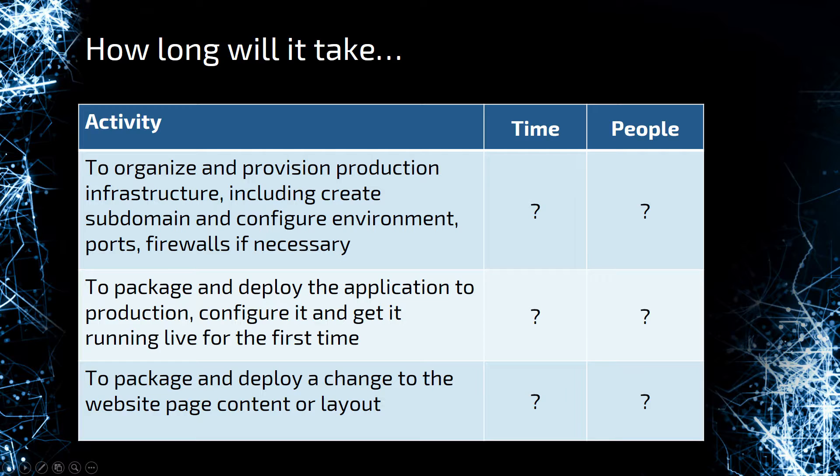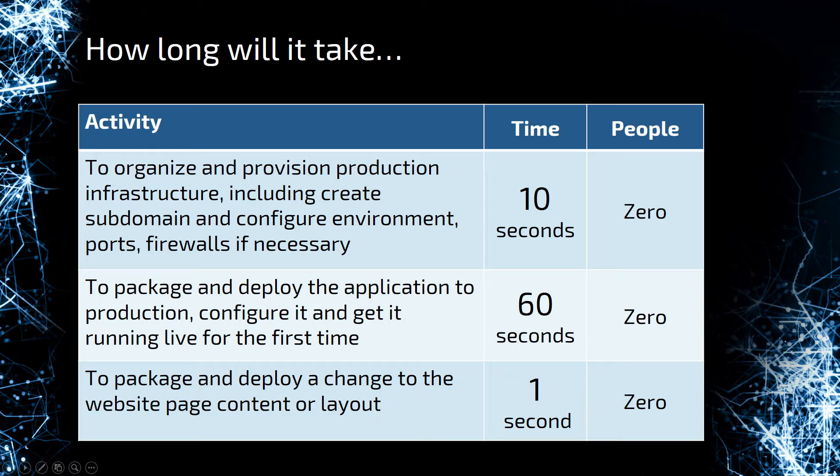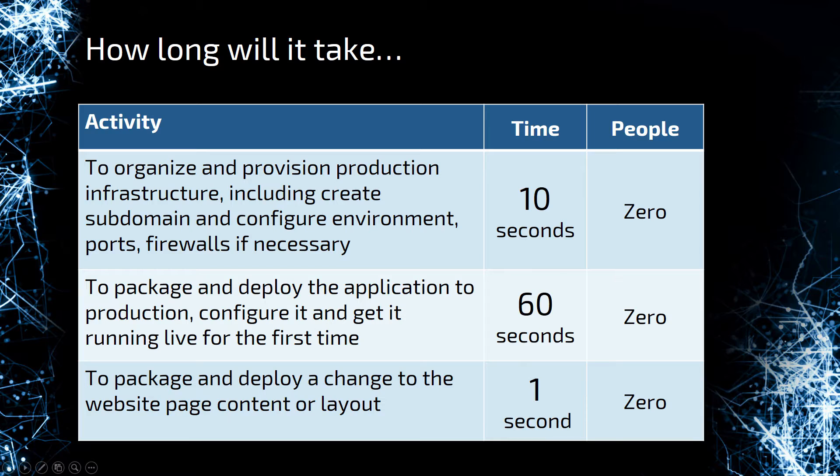Now, the first time you deploy, the application is going to take longer. I've put in here 60 seconds. If you don't have Application Insights, it is faster. With Application Insights, it does take a little bit longer to get the telemetry data added to your project and to get those analytic agents installed on the server. So, maybe two minutes, maybe three minutes to get Application Insights on top of the application. But to package and deploy a change, that was one second. And I've put the people as zero because it didn't actually take me any time to do any of those things. It was all automatic, and that's the key thing.